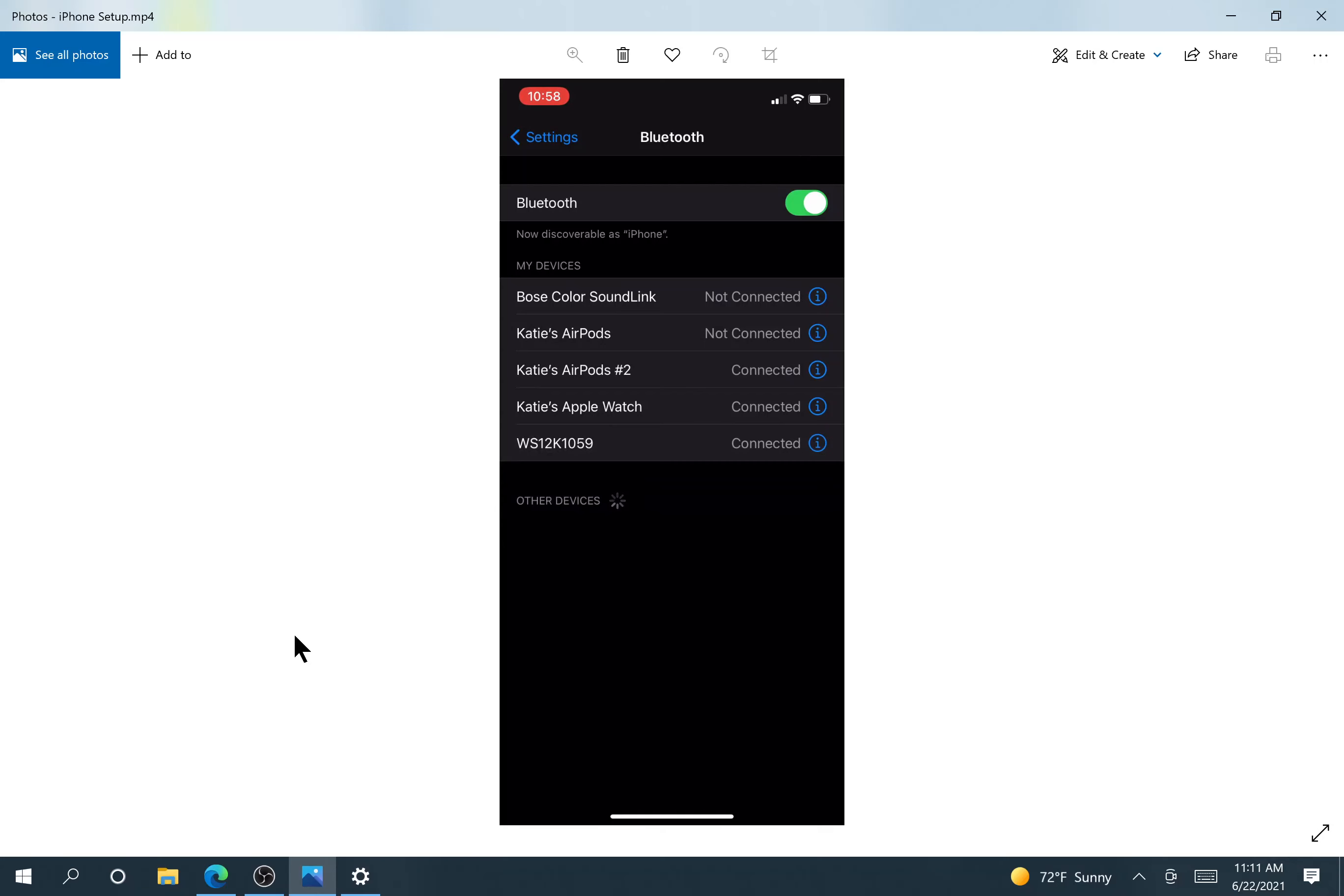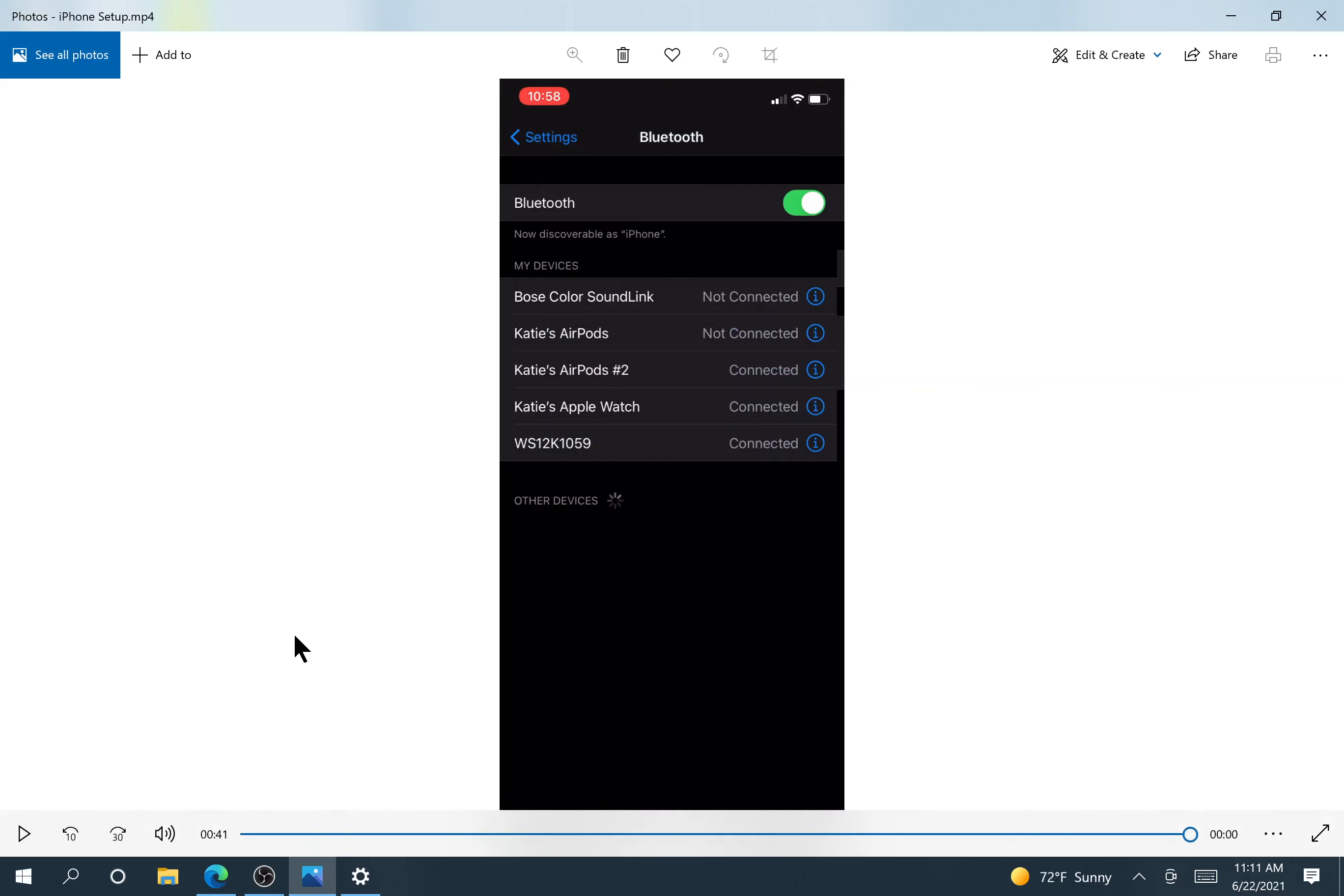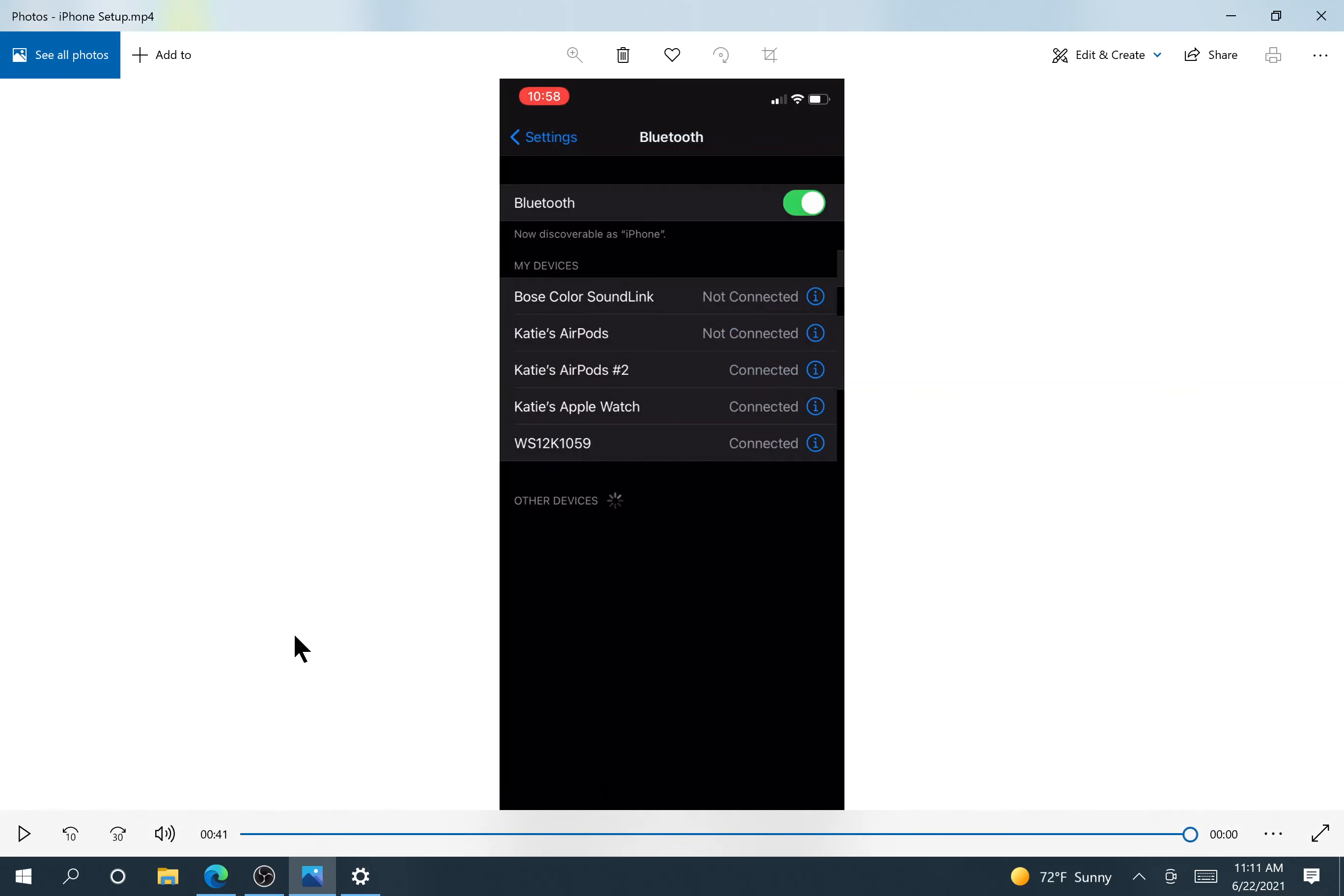Now I'm connected to Bluetooth. I can click the little I for info for any information and to get into my Bluetooth settings if needed. And now my phone's connected. Thanks for listening, guys. Bye.